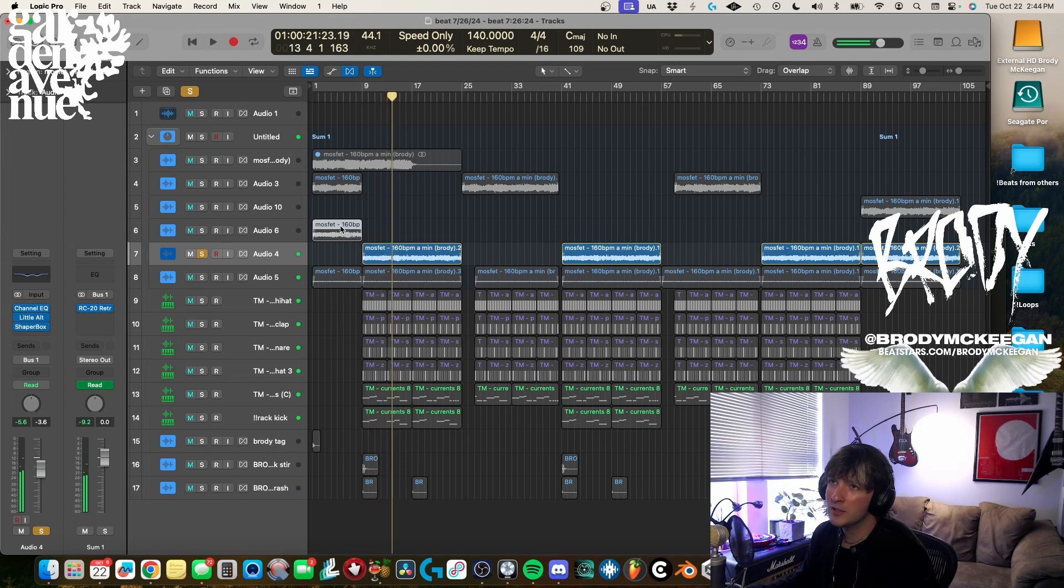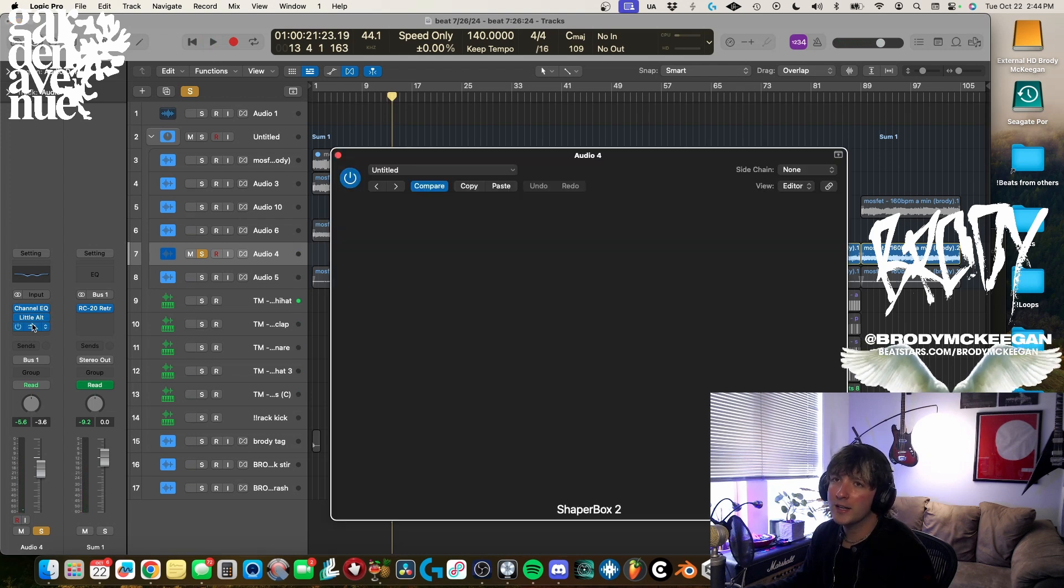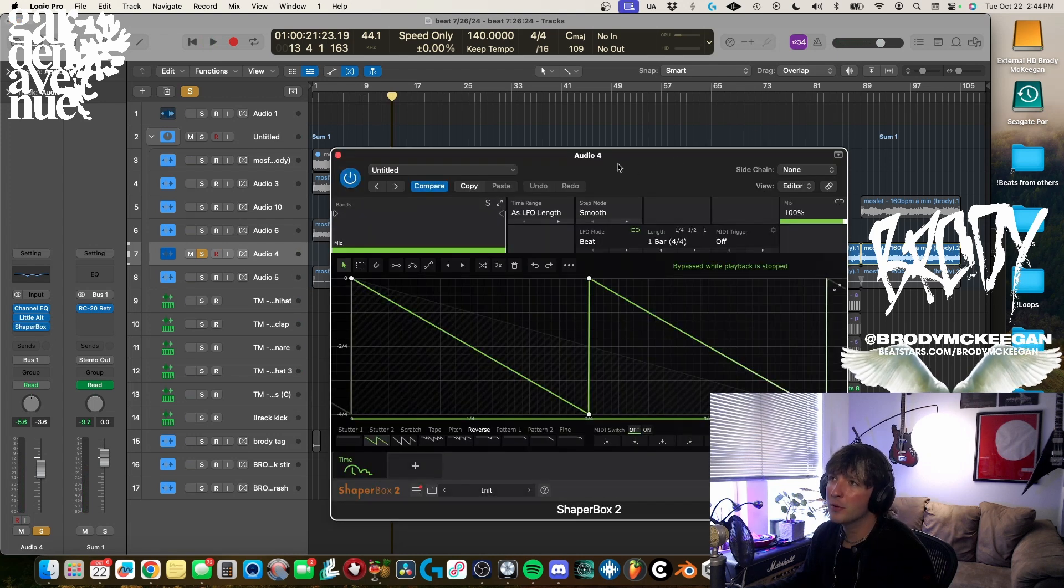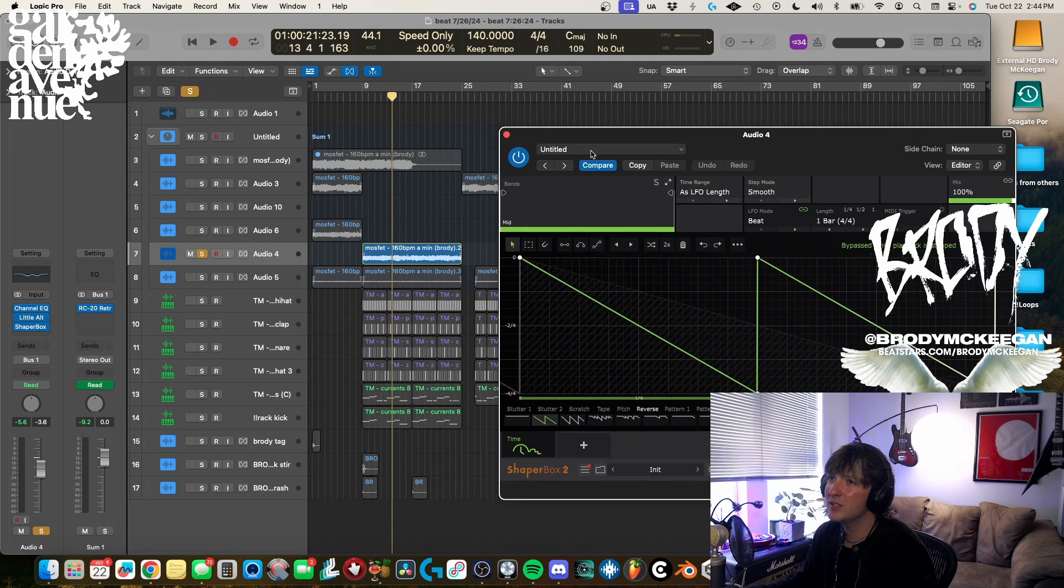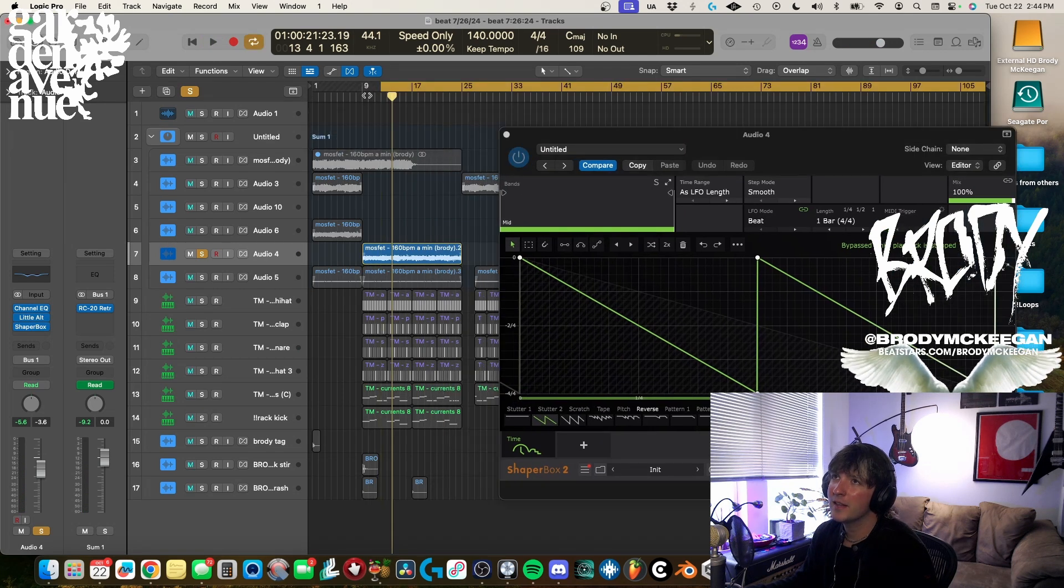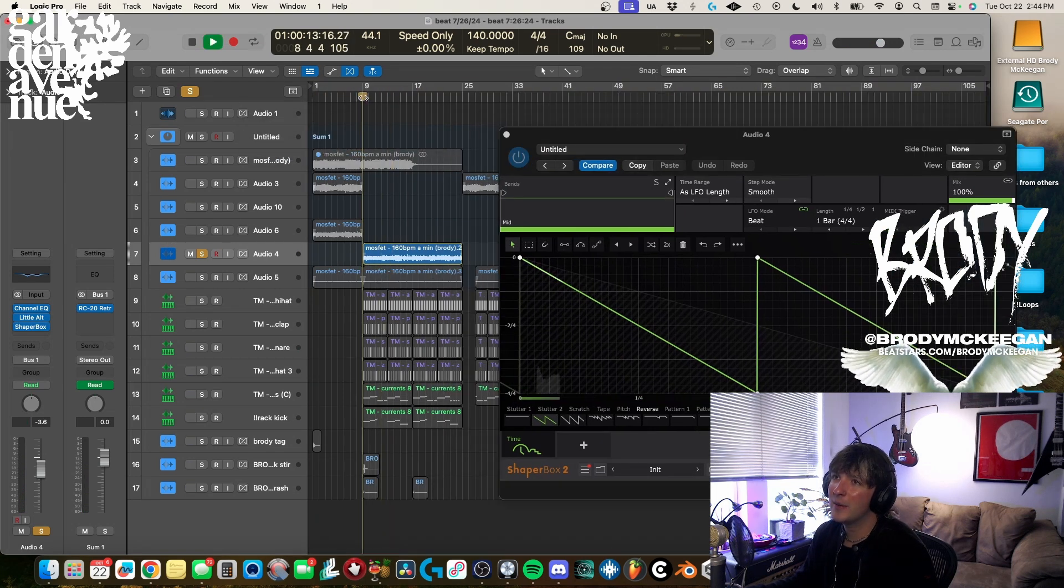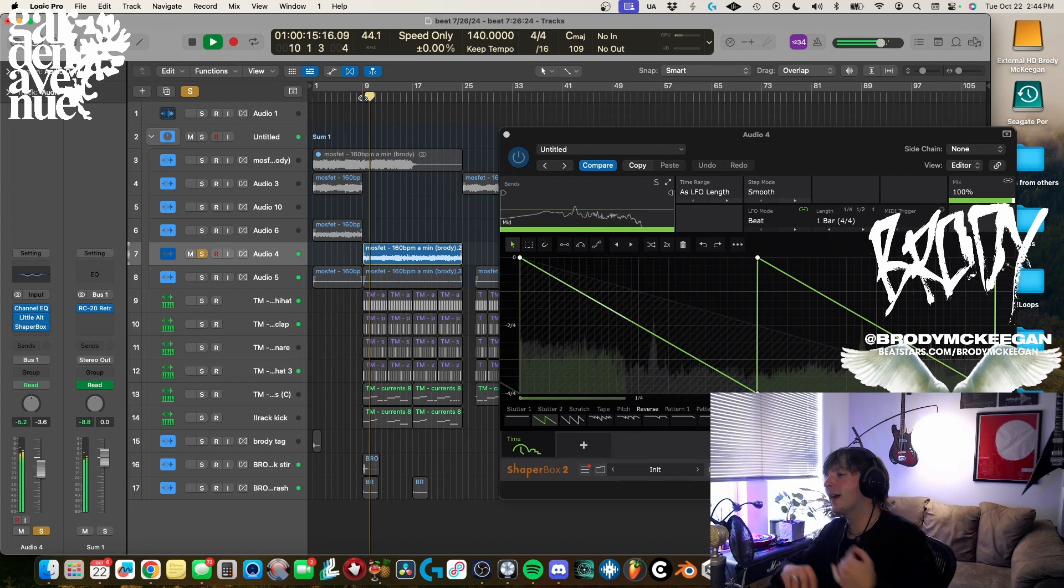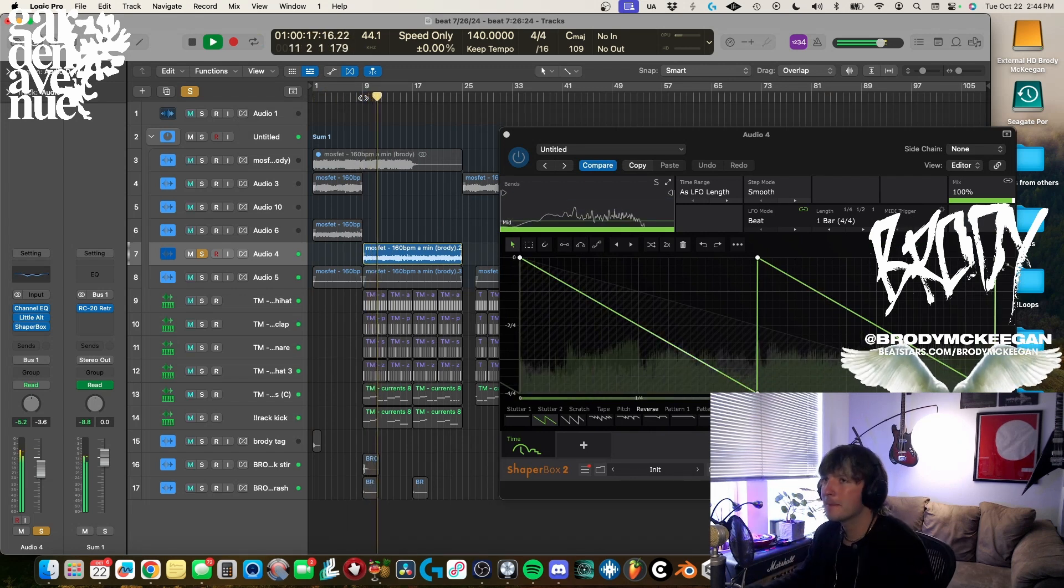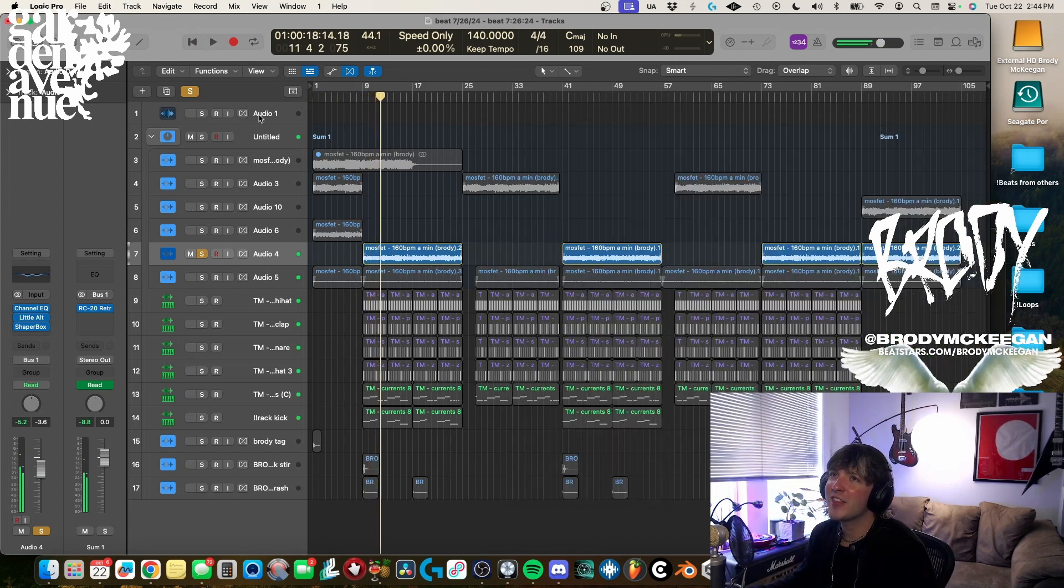Which is that glitched octave up lead but I'm running it through Shaper Box and a reverse kind of preset, that way it's just like kind of grabbing different sections, putting them backwards and a little bit off time.